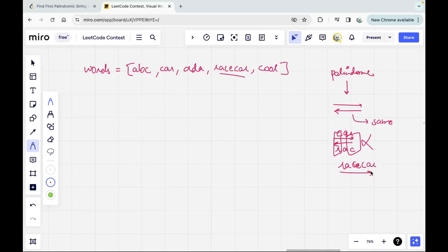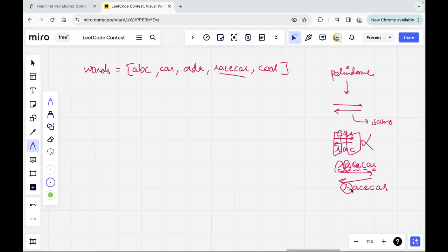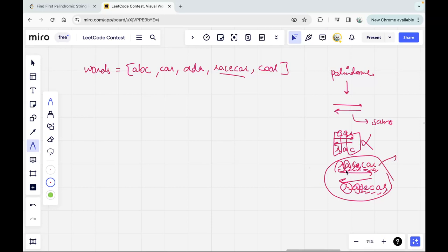Now let's take 'racecar'. Reading it forward we get 'racecar', and reading it backward we get 'r', 'a', 'c', 'e', 'c', 'a', 'r'. You can see r matches r, a matches a, c matches c — both strings match, hence 'racecar' is a palindrome or palindromic string.